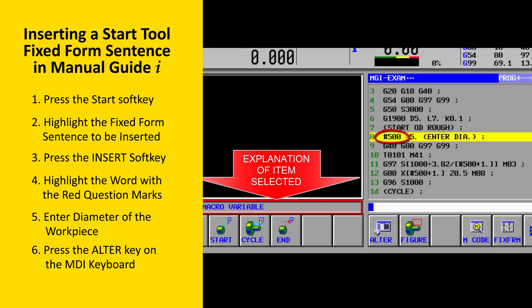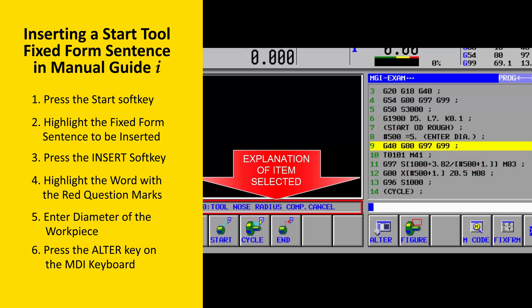The first line of the fixed-form sentence sets a macro variable to the diameter of the workpiece. This macro variable is used several times later in the fixed-form sentence, so the operator doesn't have to set the same value multiple times, which reduces the chance of data entry errors. The second line resets several CNC modes so that a known condition exists if a program has to be restarted from the middle, providing a standard approach for every part from the most simple to the most complex.